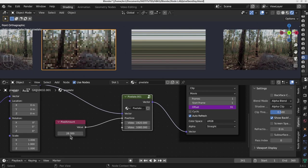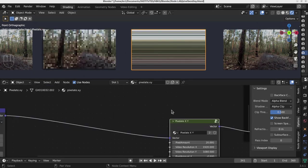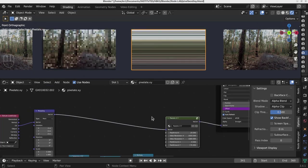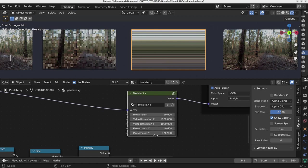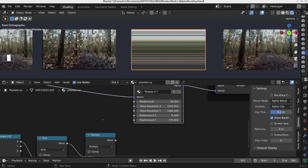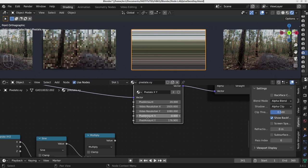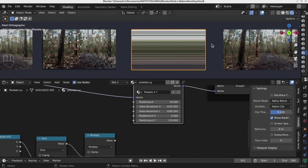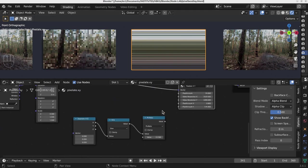In this example I'm using the same number for both X and Y pixel input, but I could also use separate different numbers. In this other example I put a very high number for X and a very low number for Y, which makes straight lines.